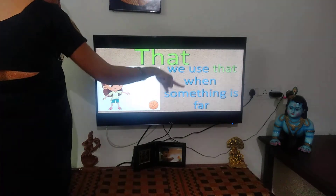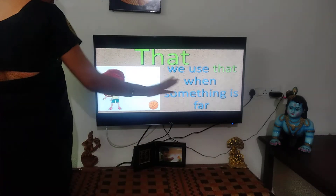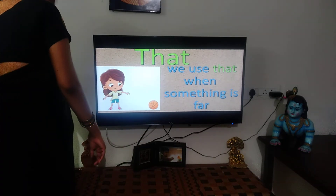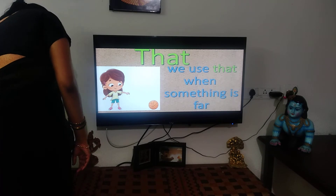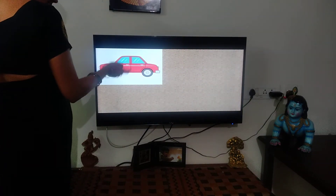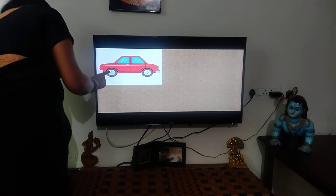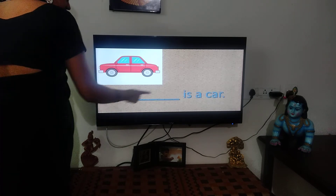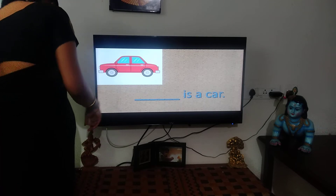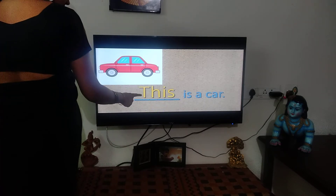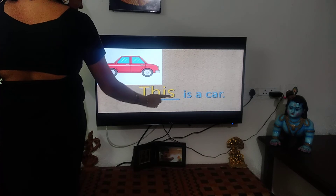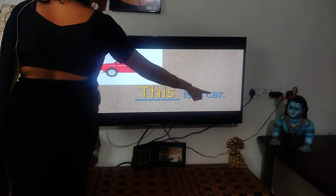We use 'that' when something is far from us, like when I asked about the statue. What is this? This is a car. T-H-I-S. This is a car.